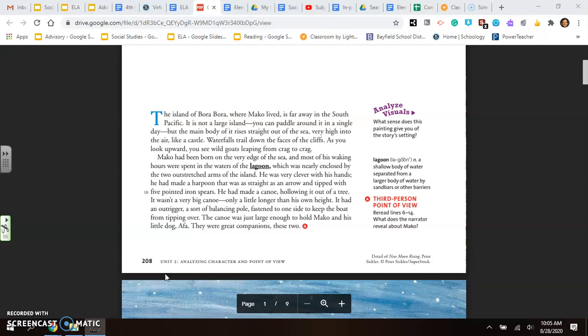Mako had been born on the very edge of the sea, and most of his waking hours were spent in the waters of the lagoon, which was nearly enclosed by the two outstretched arms of the island. He was very clever with his hands. He had made a harpoon that was as straight as an arrow and tipped with five pointed iron spears. He had made a canoe, hollowing it out of a tree.